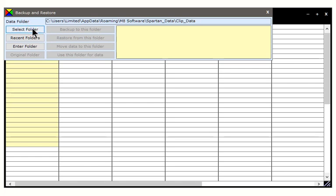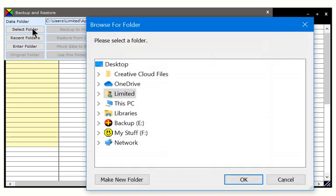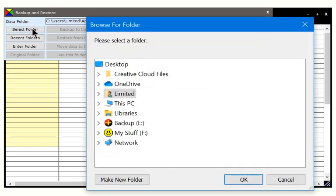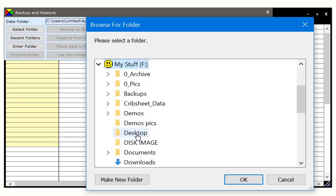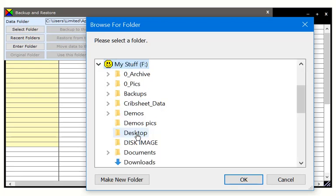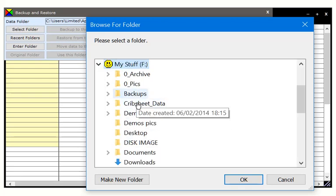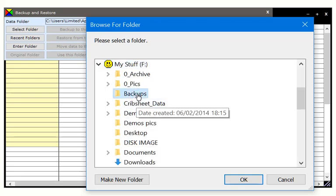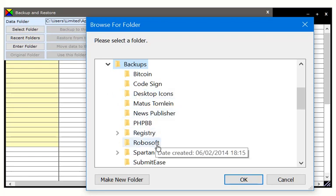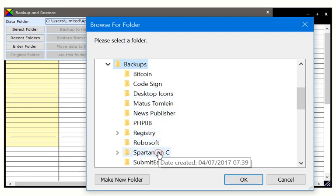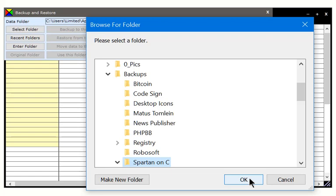Select the folder you backed up to. Click the Restore from this folder button.